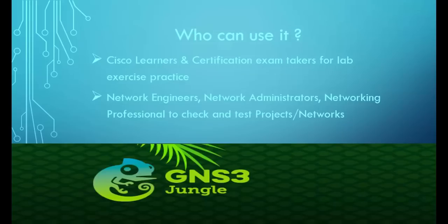Who can use it? Cisco learners and certification exam takers for lab practice, network engineers, network administrators, and networking professionals to check and test their projects and networks.